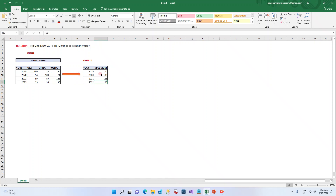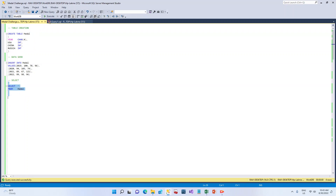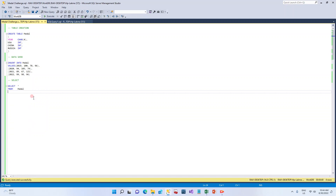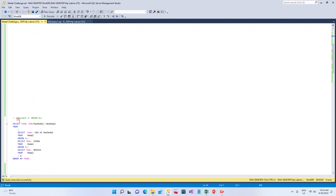The output should show the year and the maximum value out of these three. This is the requirement. Let's see what different approaches we can use to achieve this in SQL. I've created a table and inserted data for four years. Let's see the records — it has the same year-wise data that we saw in the Excel.